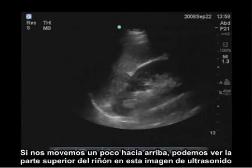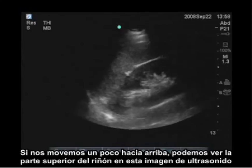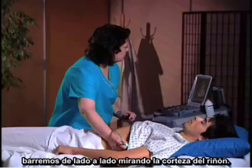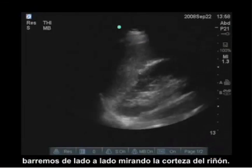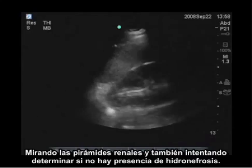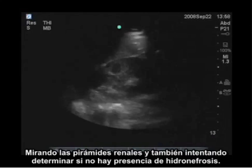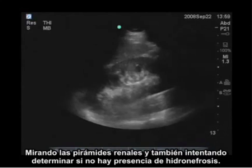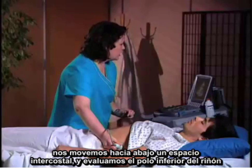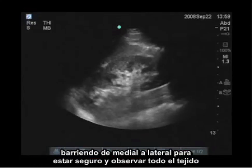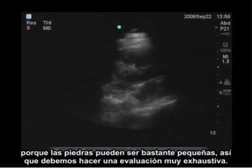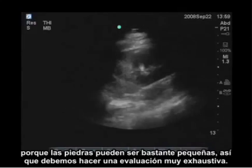If I move up a little bit, I can see the superior part of the kidney on this ultrasound image and I'll just sweep from side to side. Again, looking at the cortex of the kidney, looking at the renal pyramids, and also trying to determine if there is hydronephrosis present. Then I'm going to move down one rib space, evaluate the lower pole of the kidney, and sweep medial to lateral to make sure I've looked at all of the tissue, because these stones can be quite small, so you have to do a very thorough evaluation.